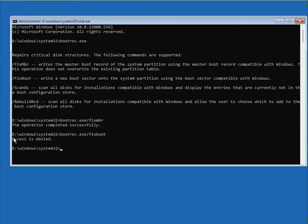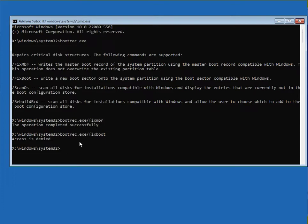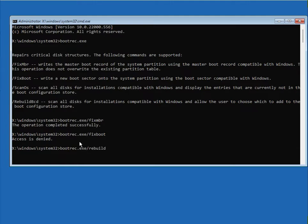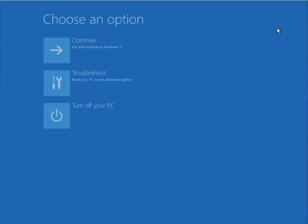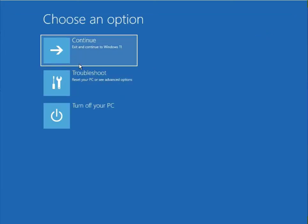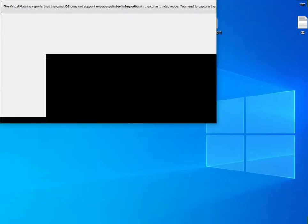Type the fixmbr command. Then change to CD, and then close. Then just click to Continue to Windows.